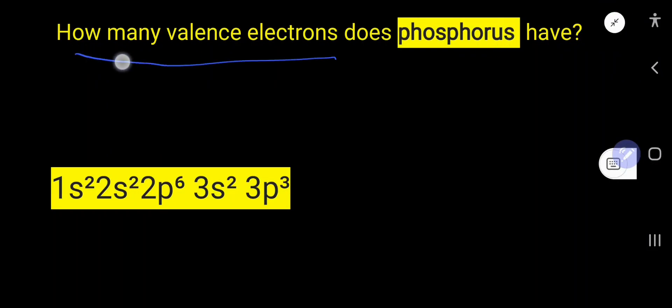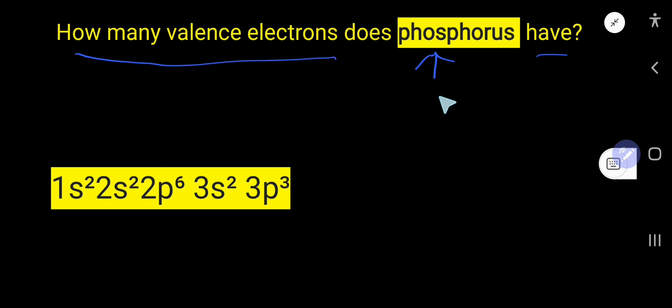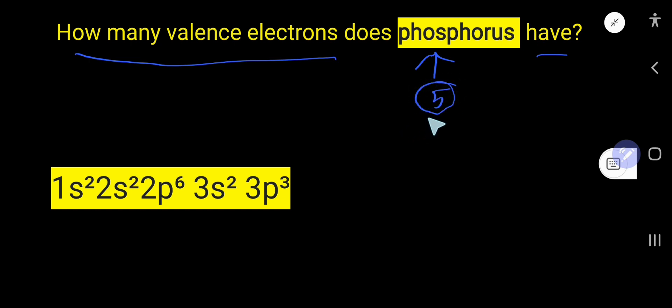How many valence electrons does phosphorus have? Phosphorus has five valence electrons. Let me show you two ways to find out the valence electrons for phosphorus.